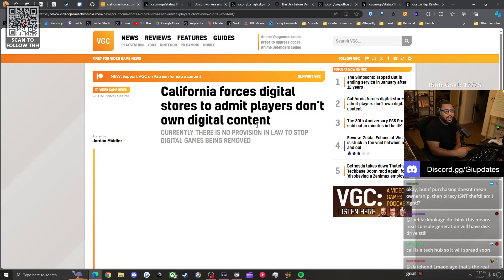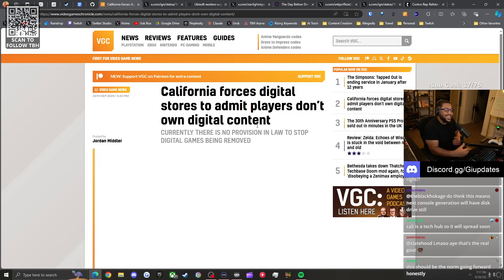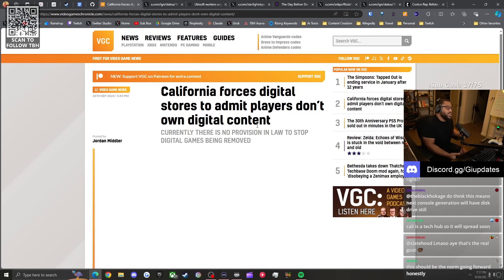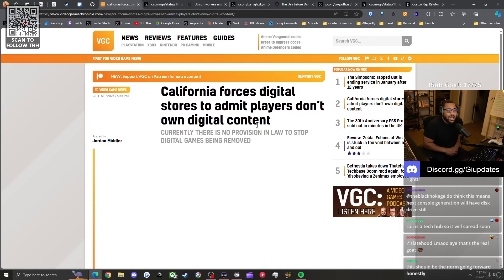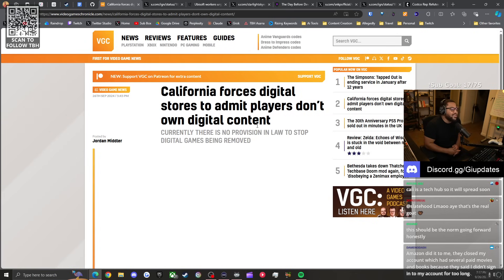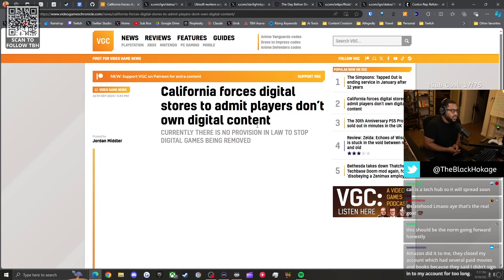Now the consumer has more choice. I imagine digital sales are still going to be the dominant sales force because of the convenience, but I'm sure you might see a slight decline in digital sales if more people are aware that they don't actually own the game.